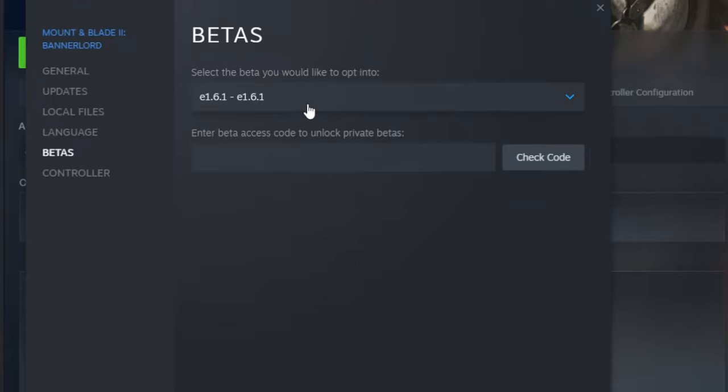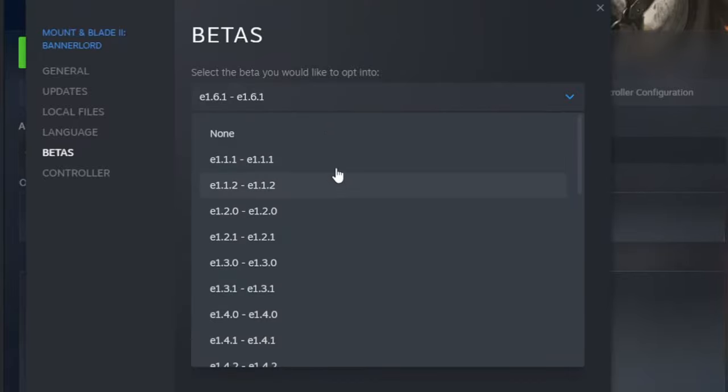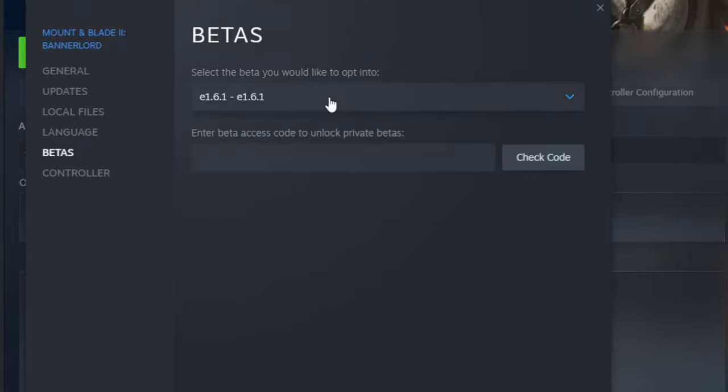The game will stay on that version until you select another. If you want it to stay up to date, select none in the drop down menu.